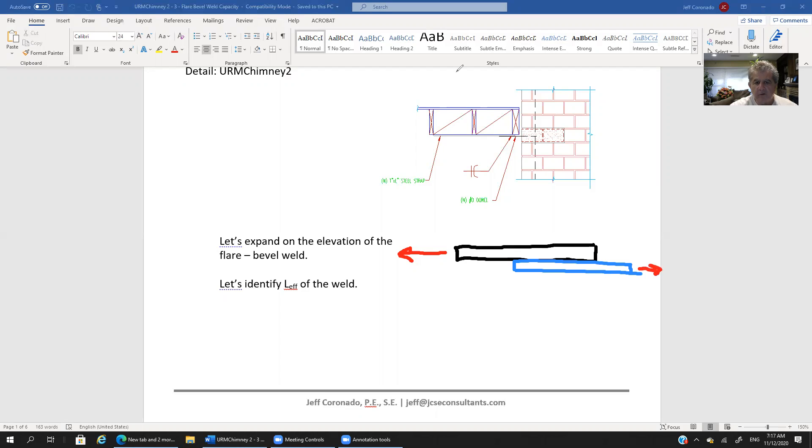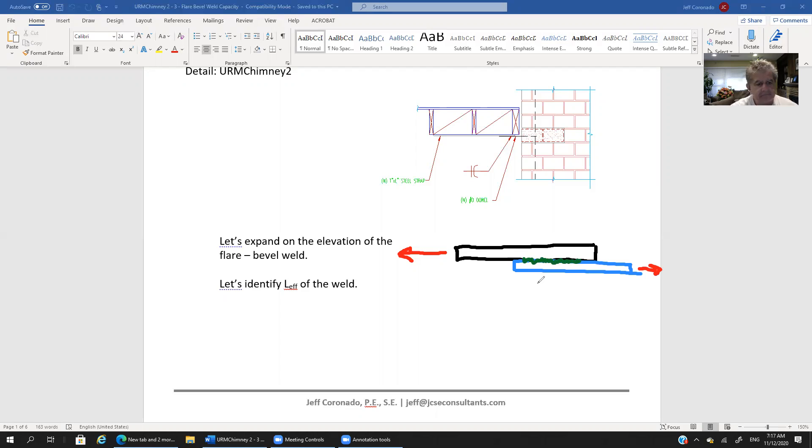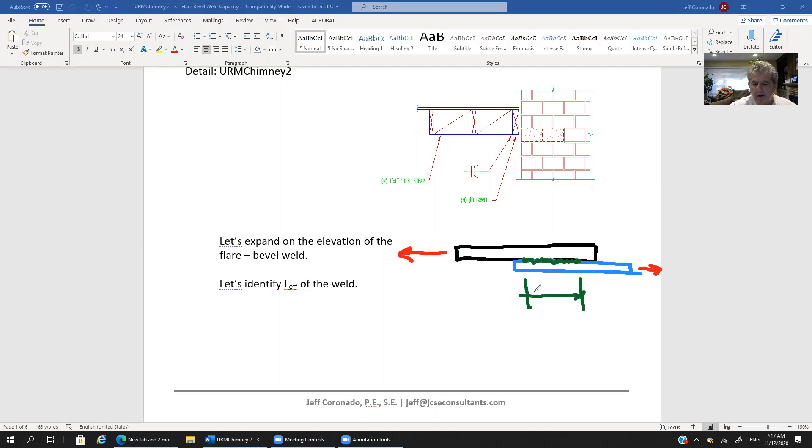Let's use green to show the weld. So we're welding between these two materials to transfer that tensile load. So we've got what we would call an effective length to that weld, call it L sub-eff.